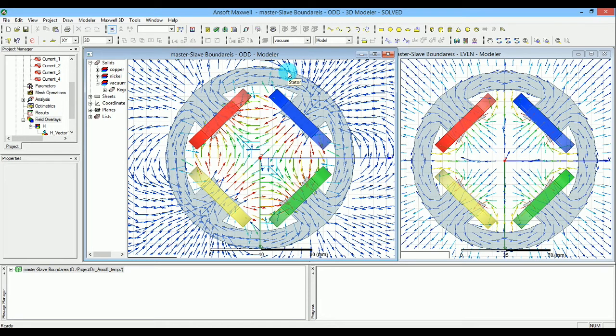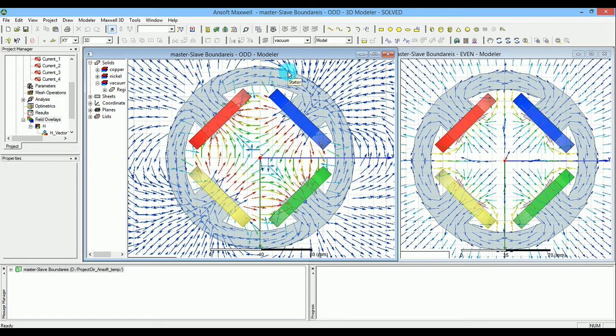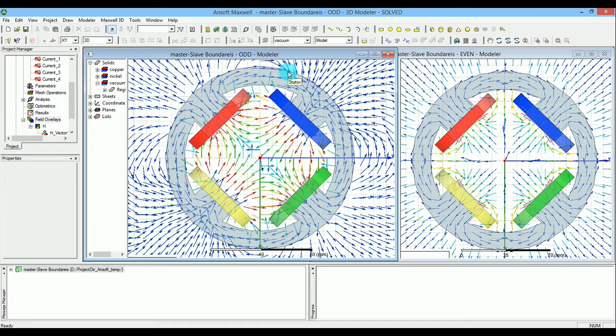The master will dictate the H-field on the slave boundaries as if the other three coils are actually present and effective. Depending on how you apply the master and slave boundaries, you can achieve either odd or even mode.